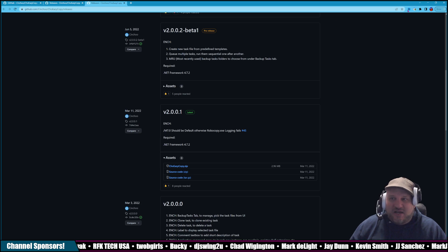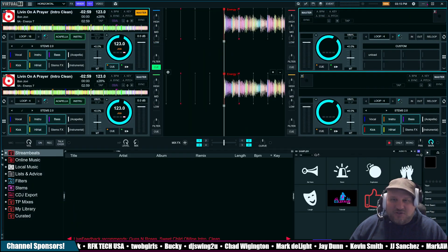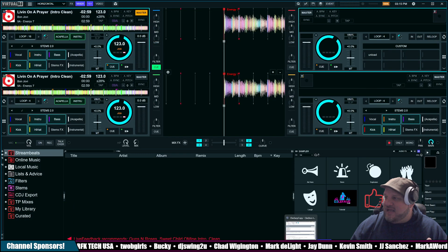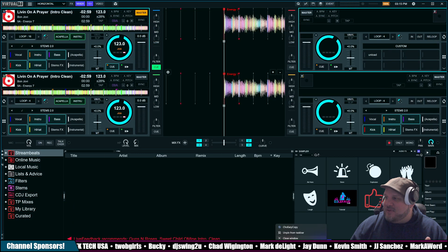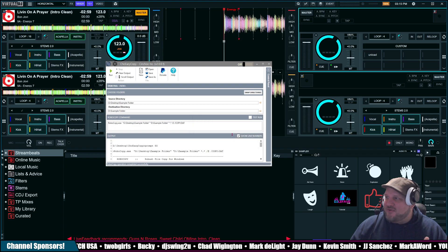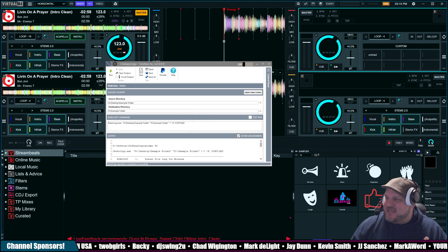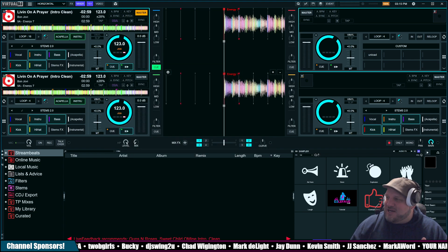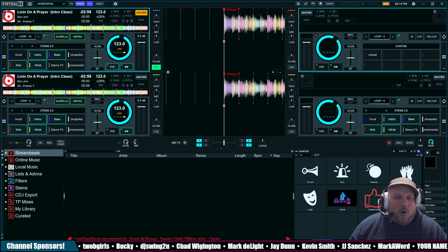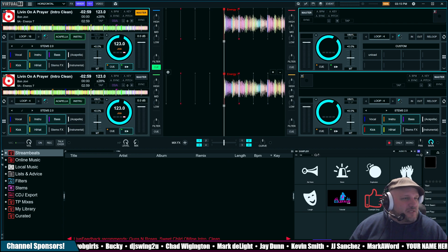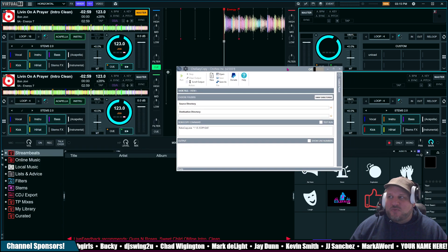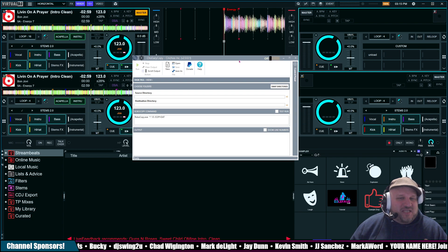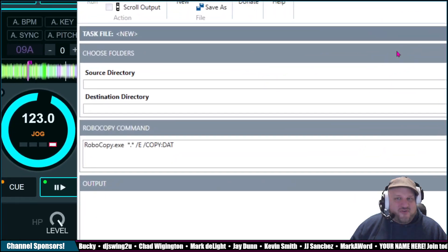All right? Once you download it, extract it, install it, and then what ends up showing up is this right here. I'm not going to save. I want to show you from fresh. Here we go. You open it up, and this pops up. This is the window of what Cho Easy Copy looks like.